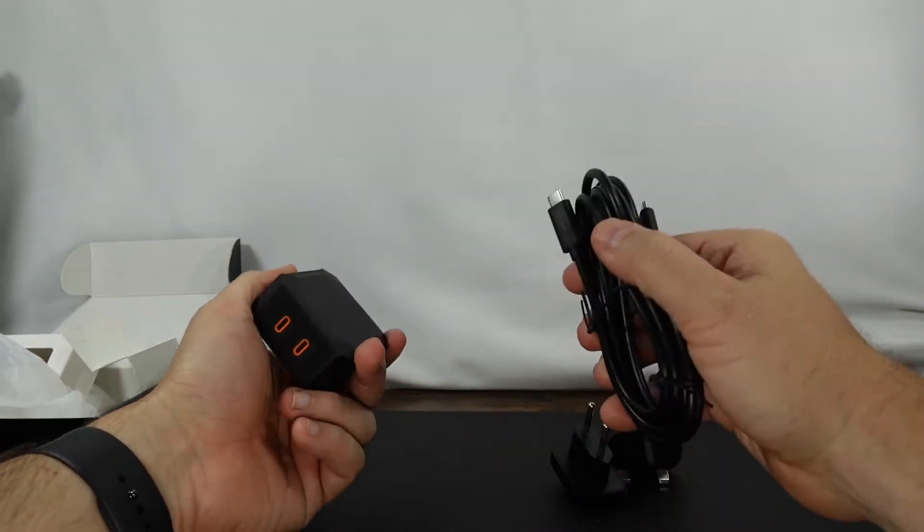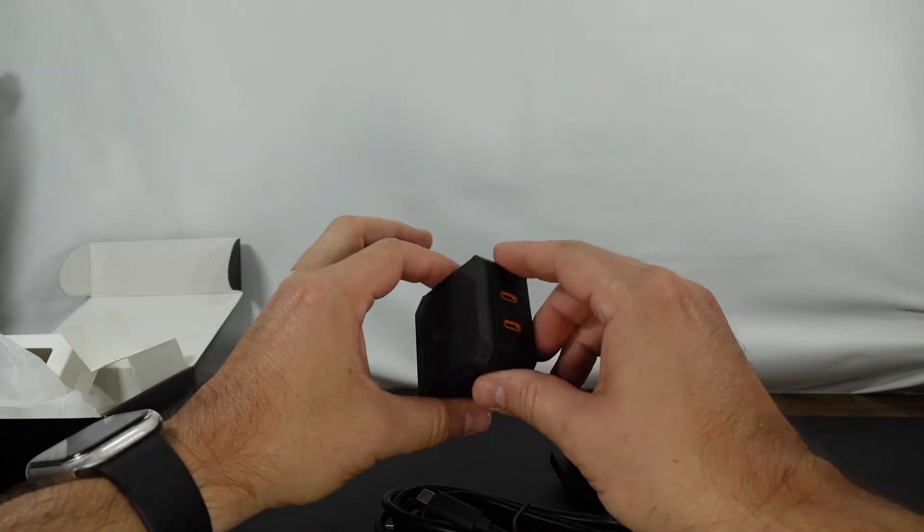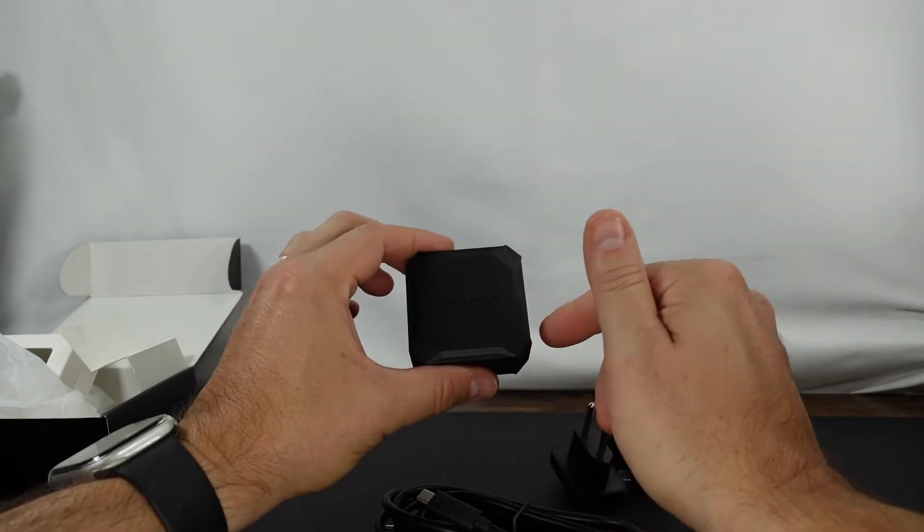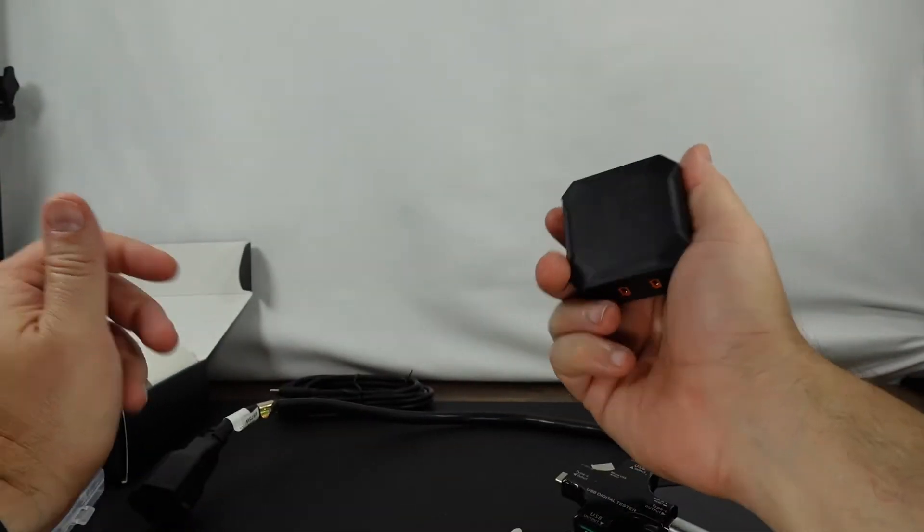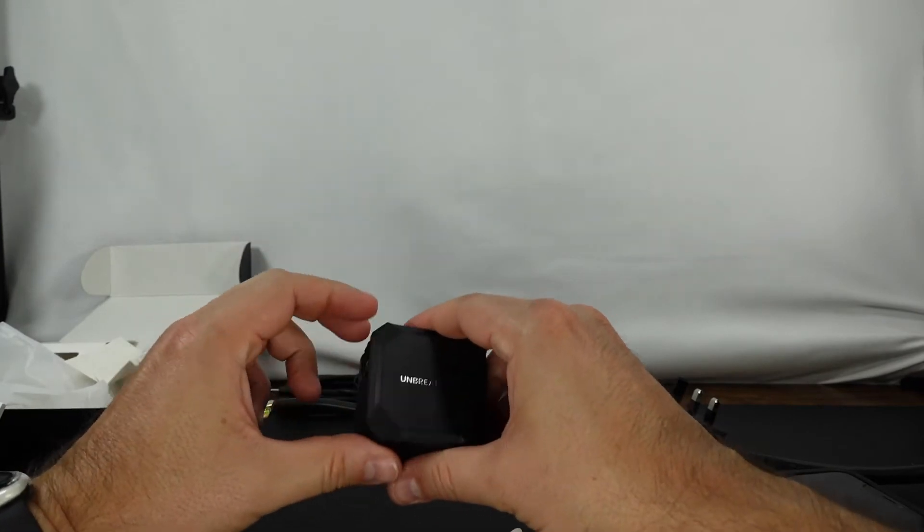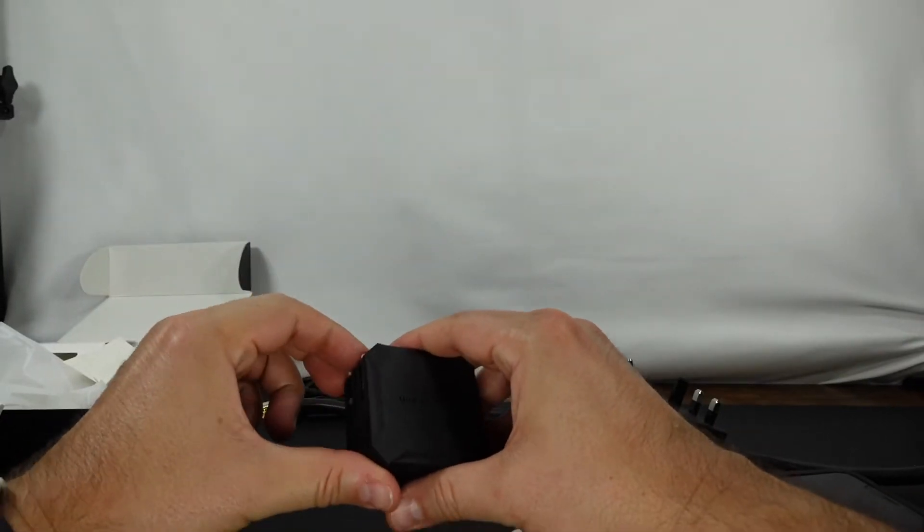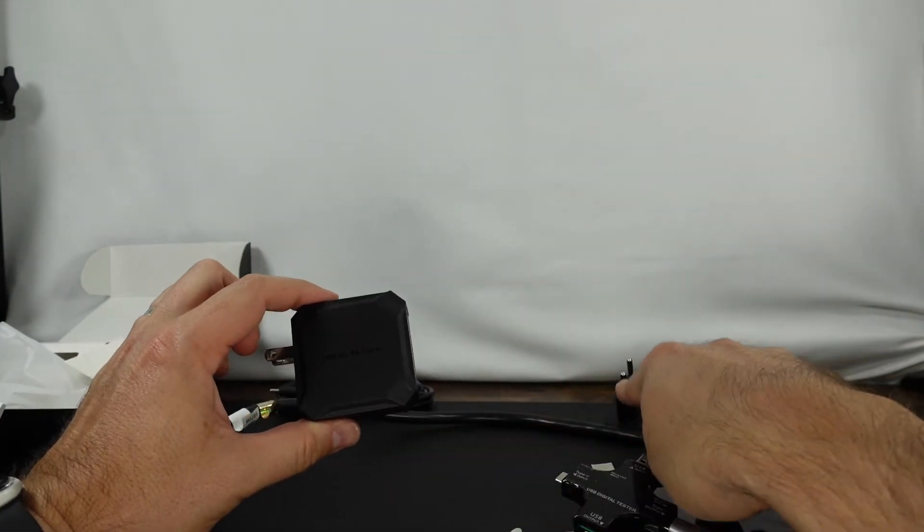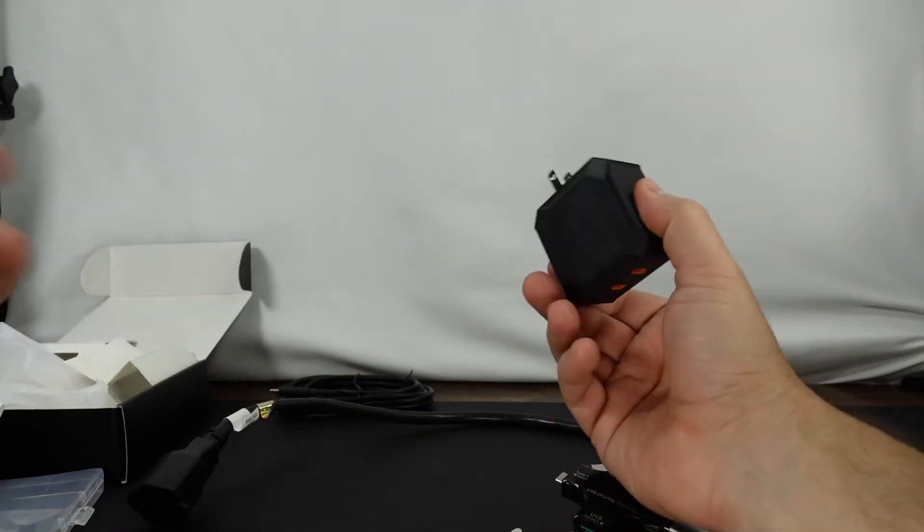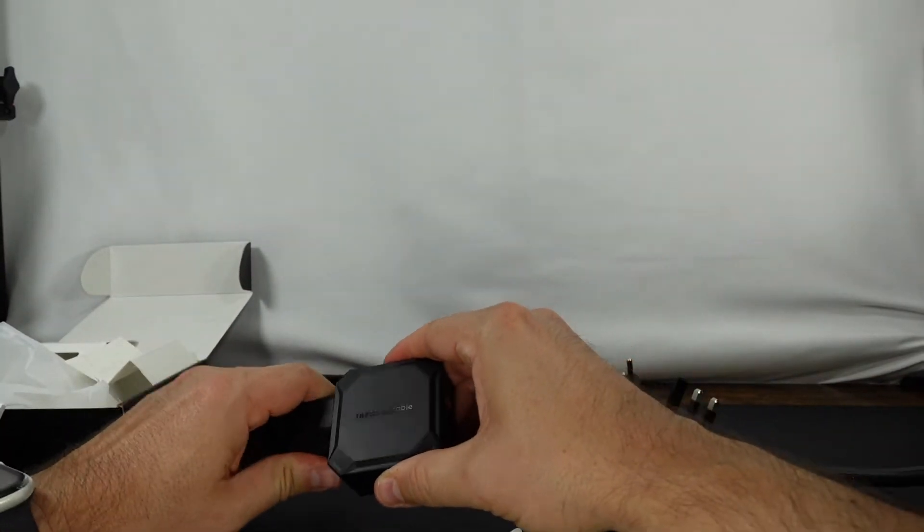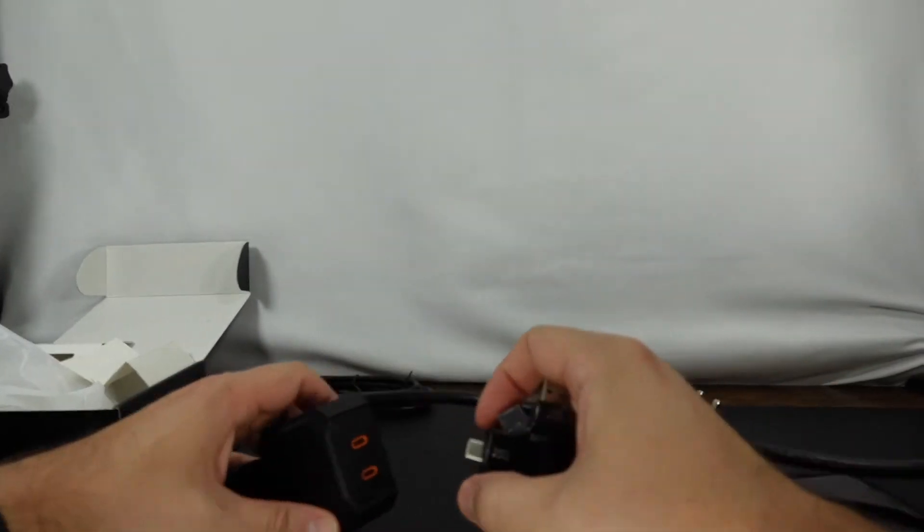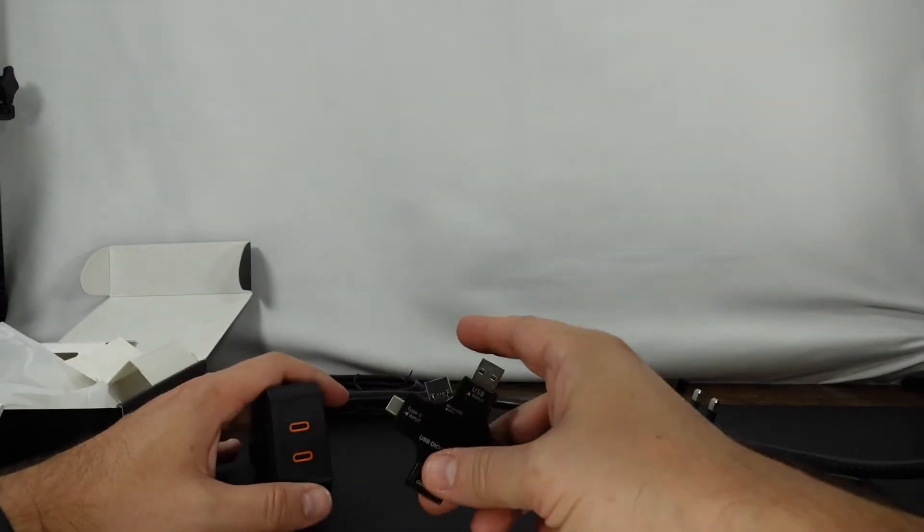All right so let's go ahead and take a closer look at the actual power output. All right so let's go ahead and test out the charger here from Unbreakable. I'm not going to be able to test out the Euro or the UK charger, but I do have the US obviously here in the US. So what we're going to do is test out both the C1 and C2.